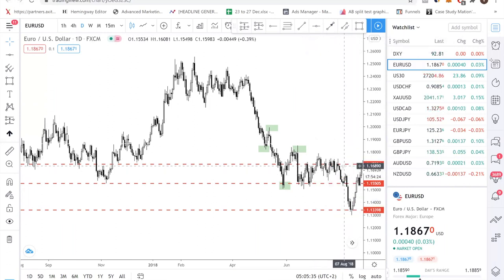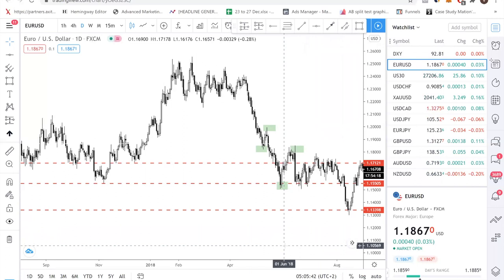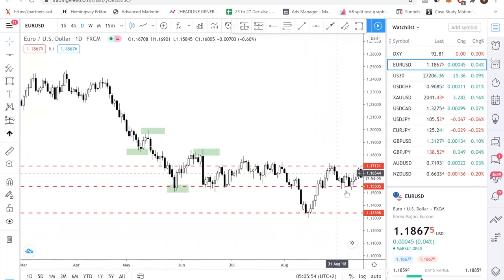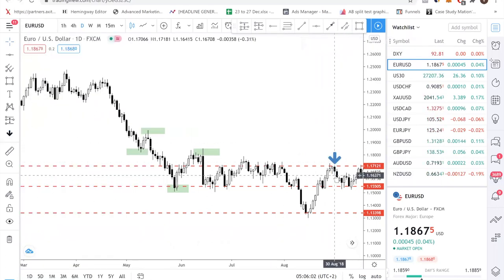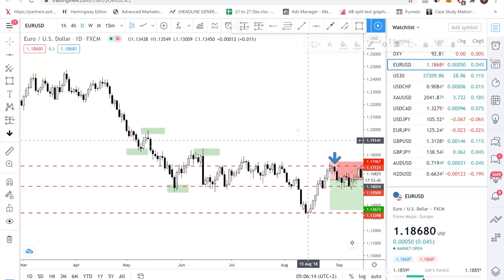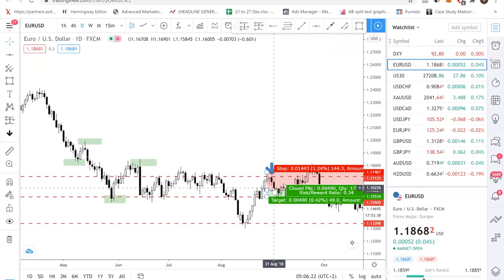Right now price is at the second resistance level I've drawn. Let's see if we get a trigger off that level. If you enter here on this candle, it's actually too late because there's no space and the risk-to-reward doesn't make sense — you'd be getting something like 0.34. So in this case, you wouldn't trade it. More than just applying the strategy, you must also consider the risk-to-reward.